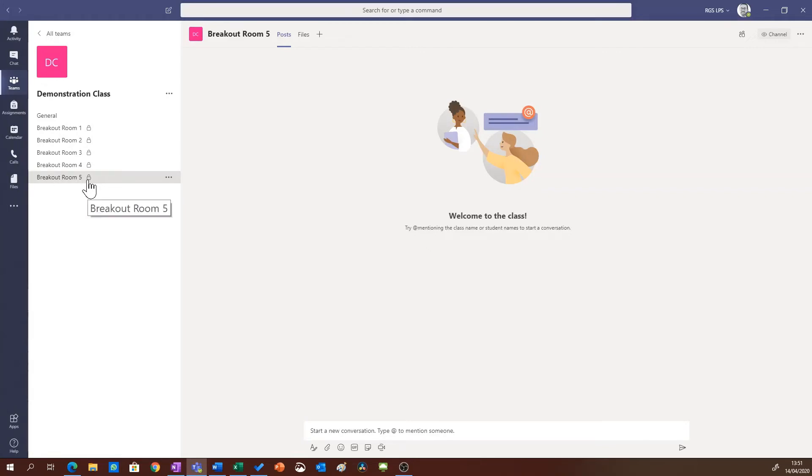What that means is that this breakout room is only accessible by the students and teachers that I assigned in the previous step.